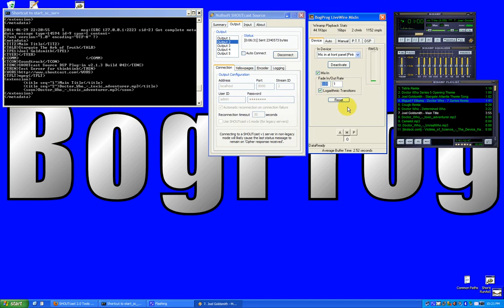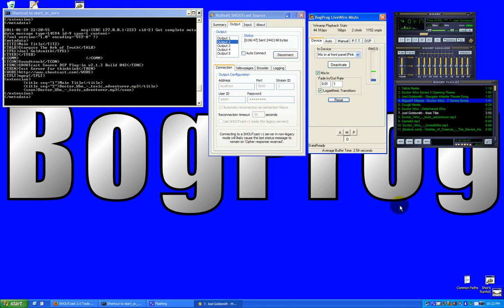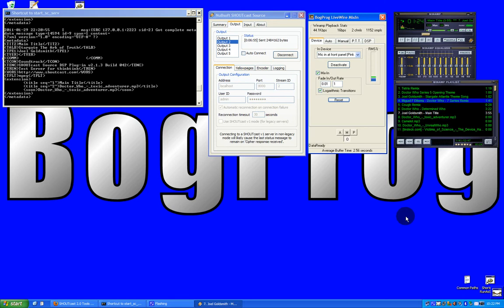And of course you have the reset button in case something happened to your secondary audio source. And so that's Livewire in a very fast nutshell, working with Shoutcast. And you don't need to set stereo mix. And as I am up against the clock now, I may as well just end this video. So happy Livewiring.